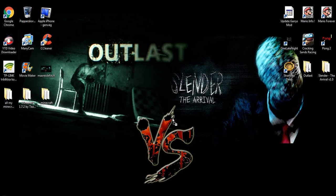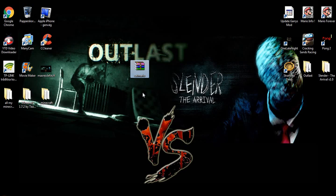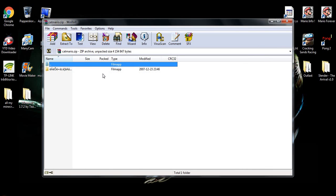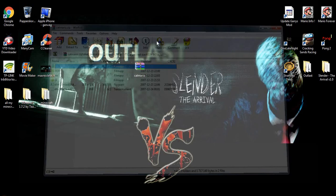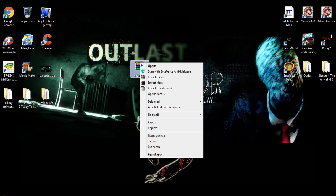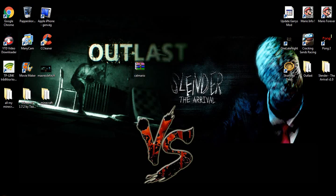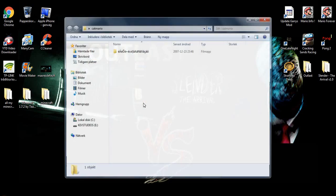What you're going to do is drag it to your desktop. Here we got it. Now double click it. You'll see there's some weird things — what you're going to do is right click and extract to Cat Mario. Here we got this file. Double click.